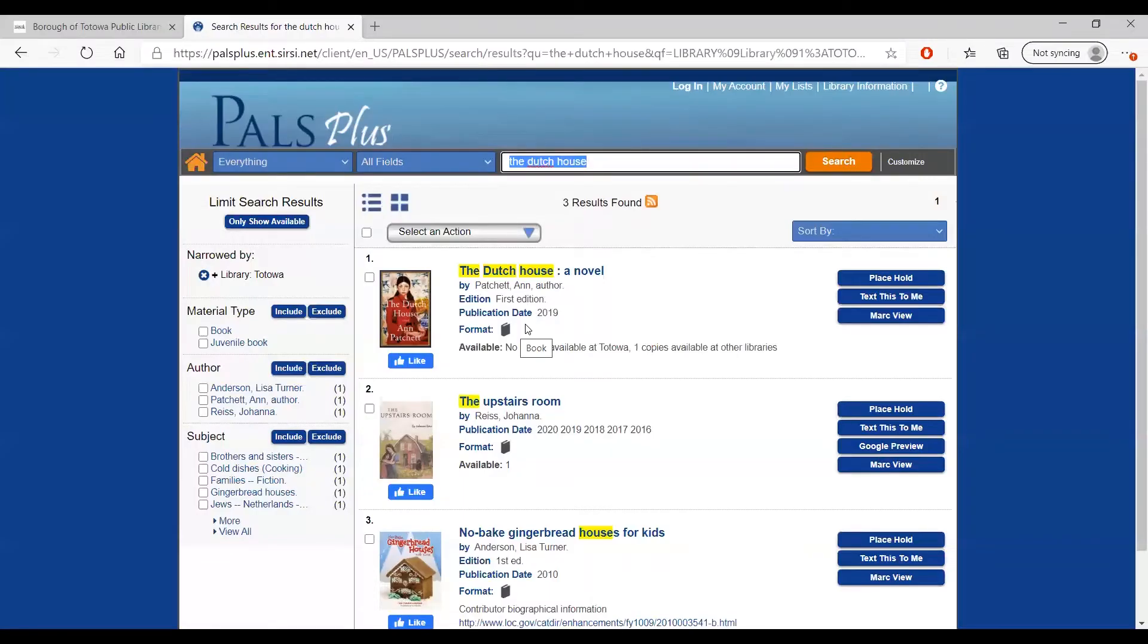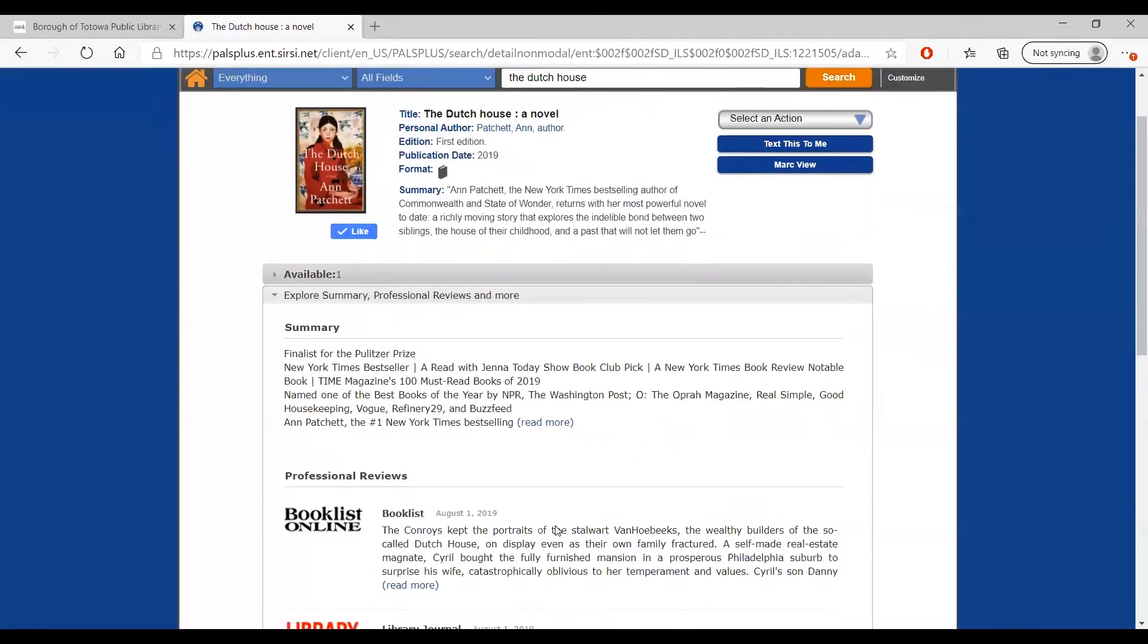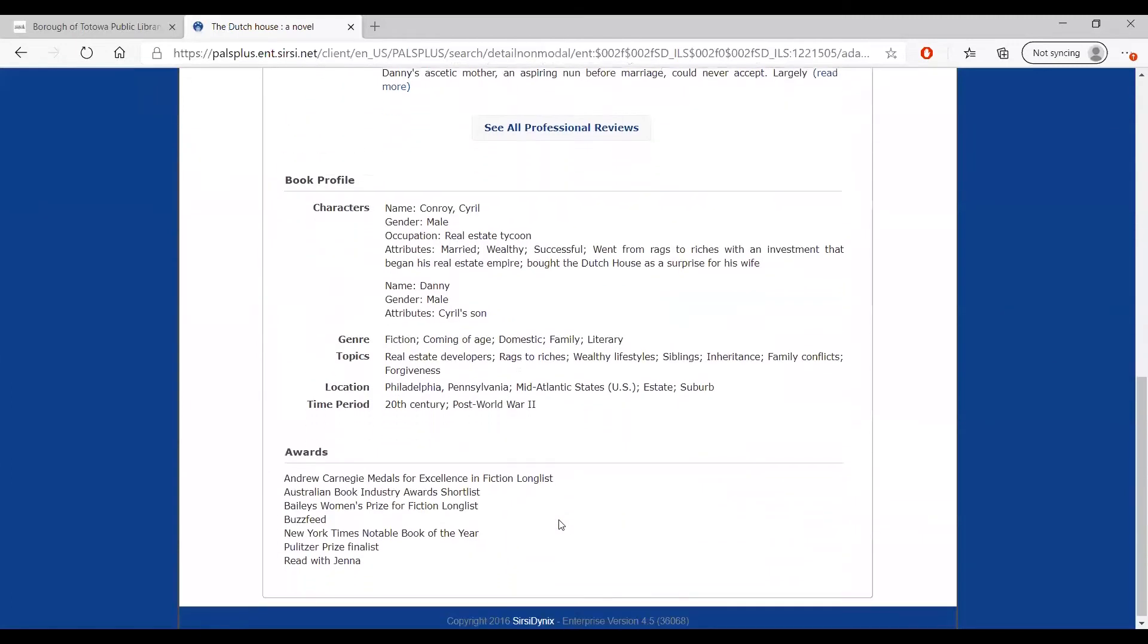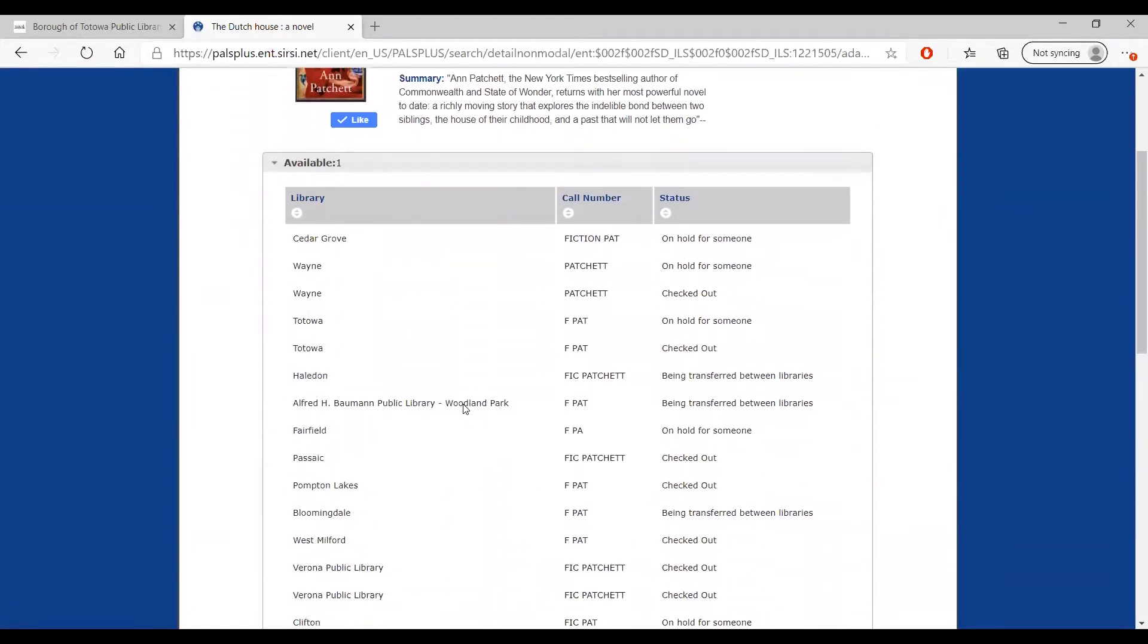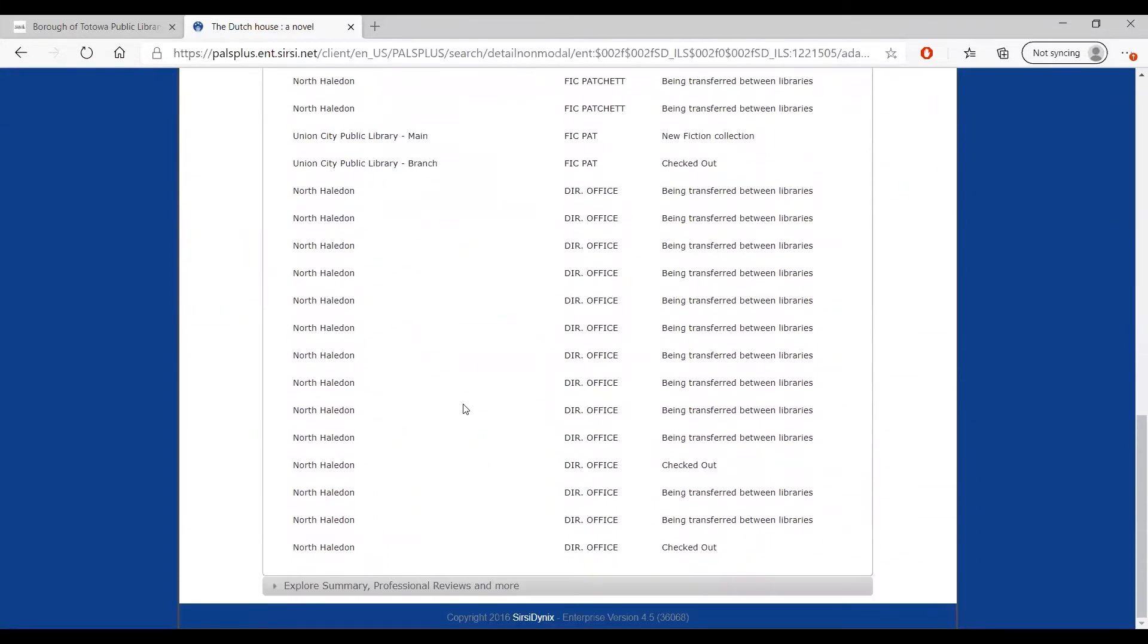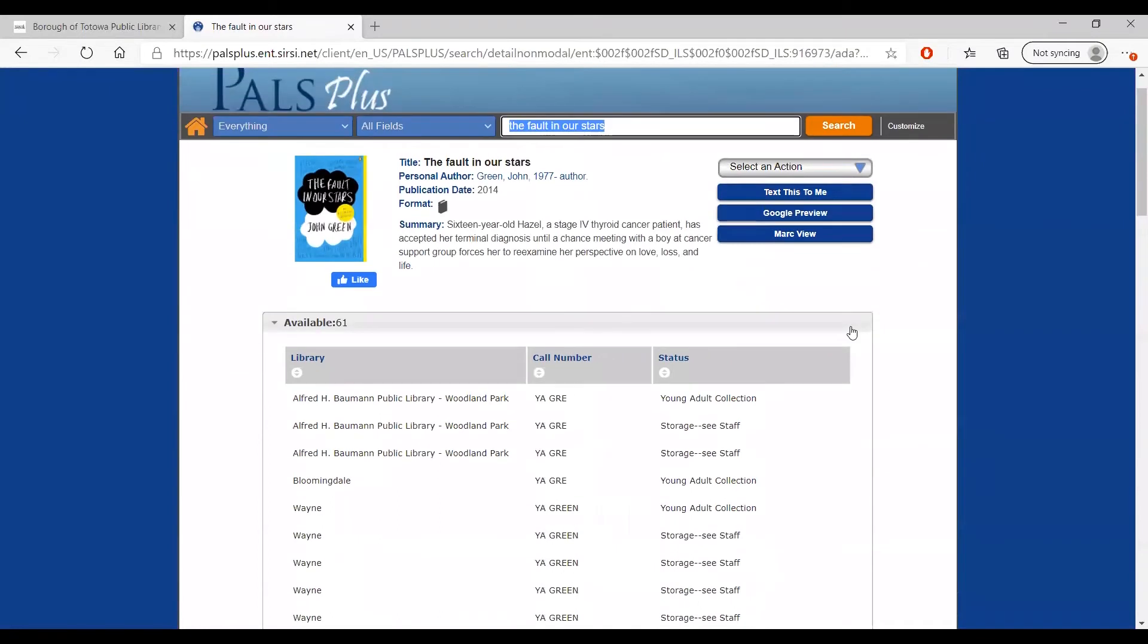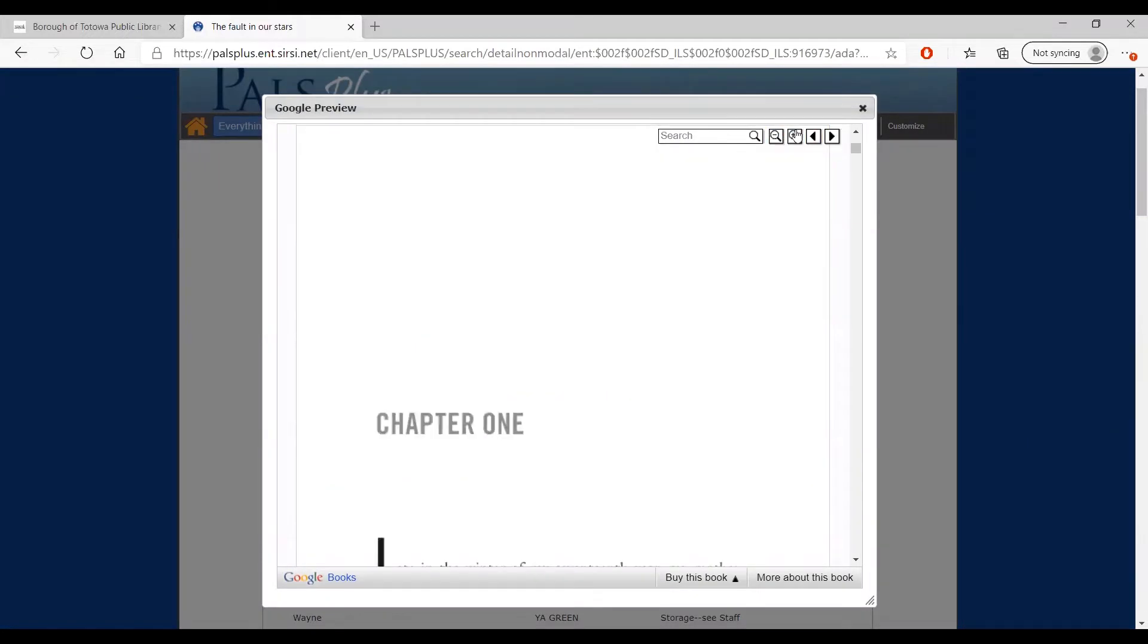Let's start with a physical book. If we click on the search result, we can see the details of that item, including its full availability, as well as information such as a summary and reviews. Under availability, we can see exactly which libraries have this book, how many copies are available, and whether it is currently checked out or in transit between libraries. Some books also have a preview available. Click on preview or google preview to view a selection of pages from the beginning of the book to help you decide if you'd like to read it.